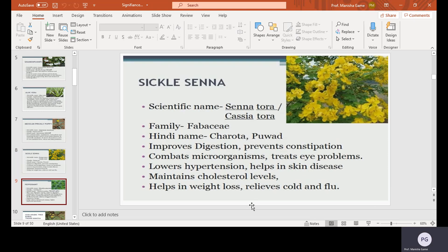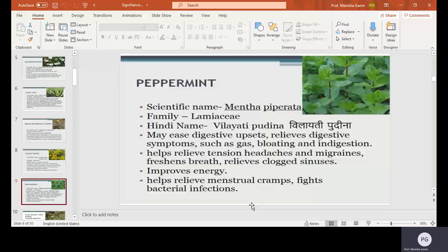Peppermint, scientific name Mentha piperita, family Lamiaceae, Hindi name Vilaiti Pudina. It may ease digestive upsets and relieves digestive symptoms such as gas, bloating — meaning swelling — and indigestion. It relieves tension headaches and migraines, freshens the breath, relieves clogged sinuses, improves energy, relieves menstrual cramps, and fights bacterial infections.